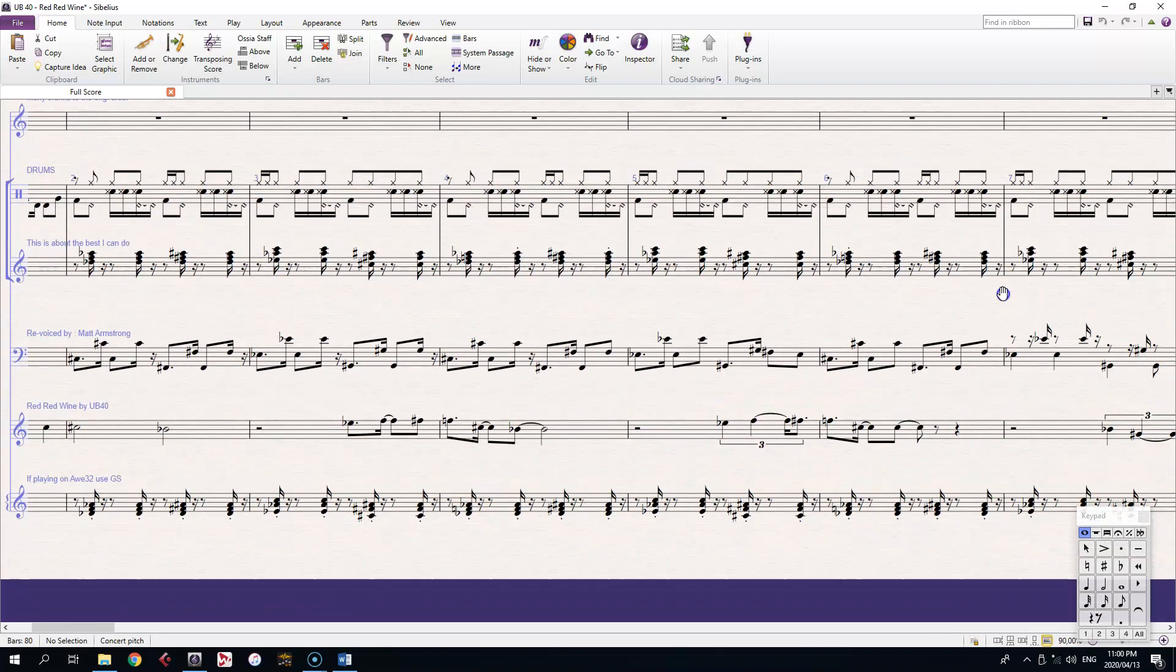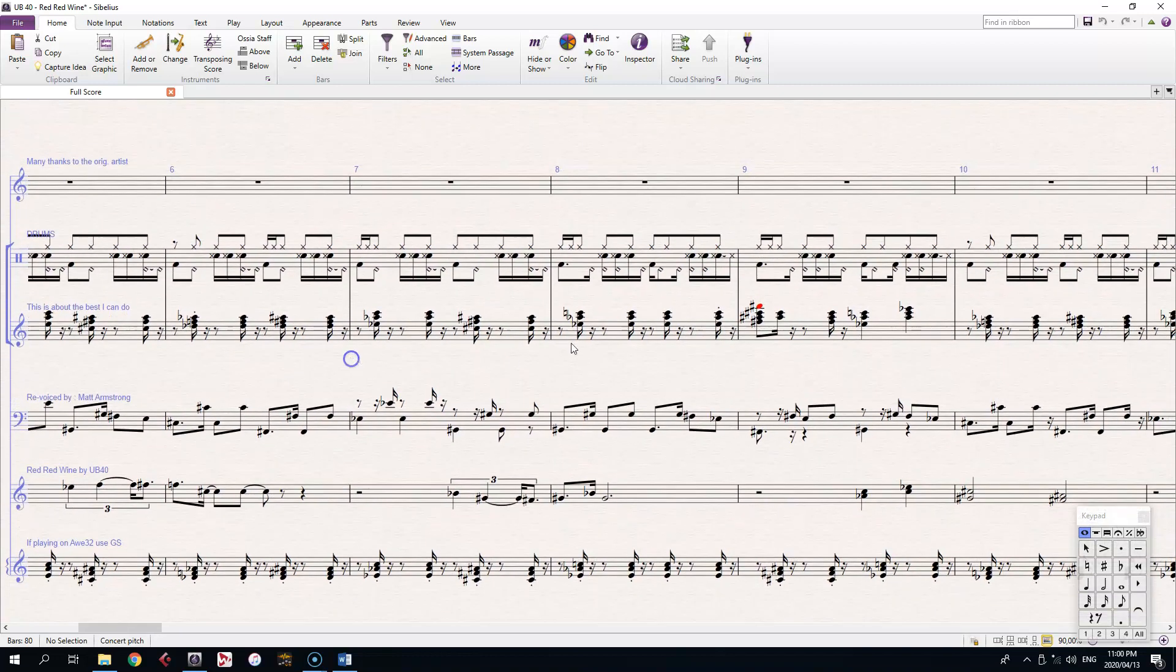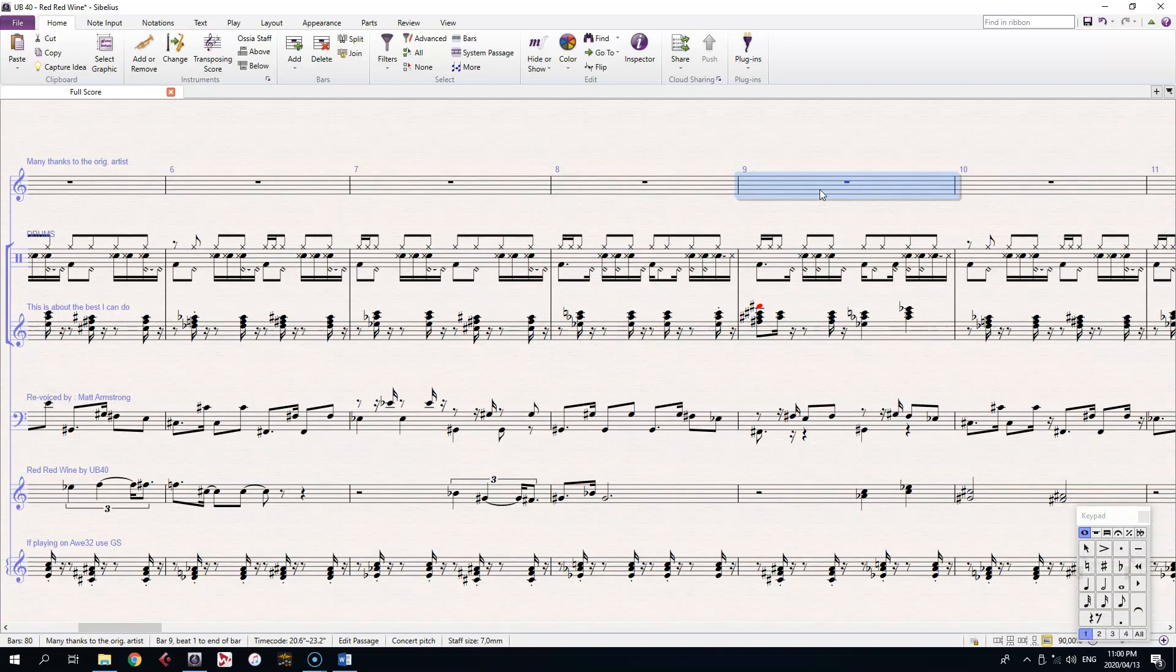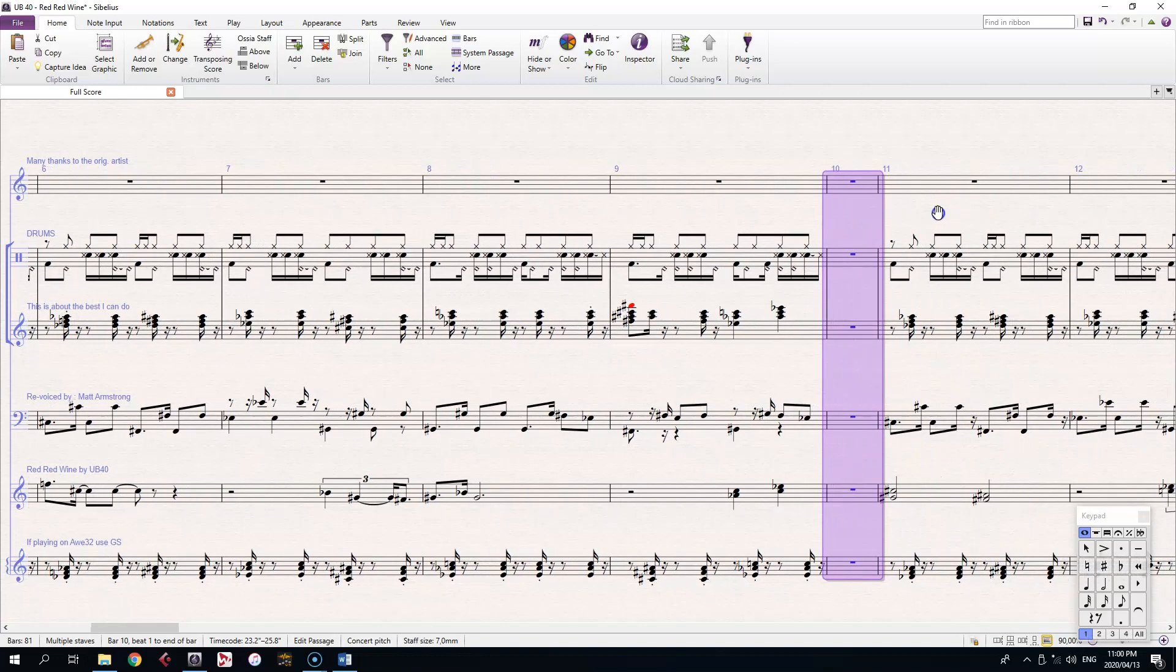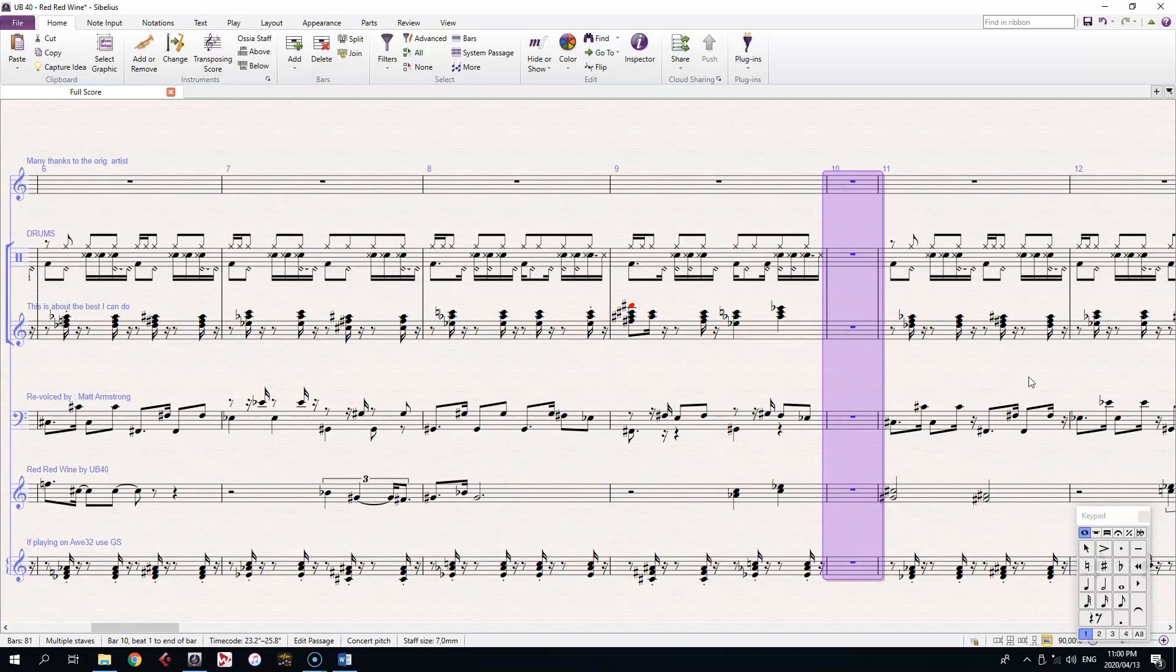I'll add an empty bar with Ctrl, Shift, and B after bar 9, so that I still have the later material in case I need it, but that it's obvious when I'm playing it that that's where I need to stop working.